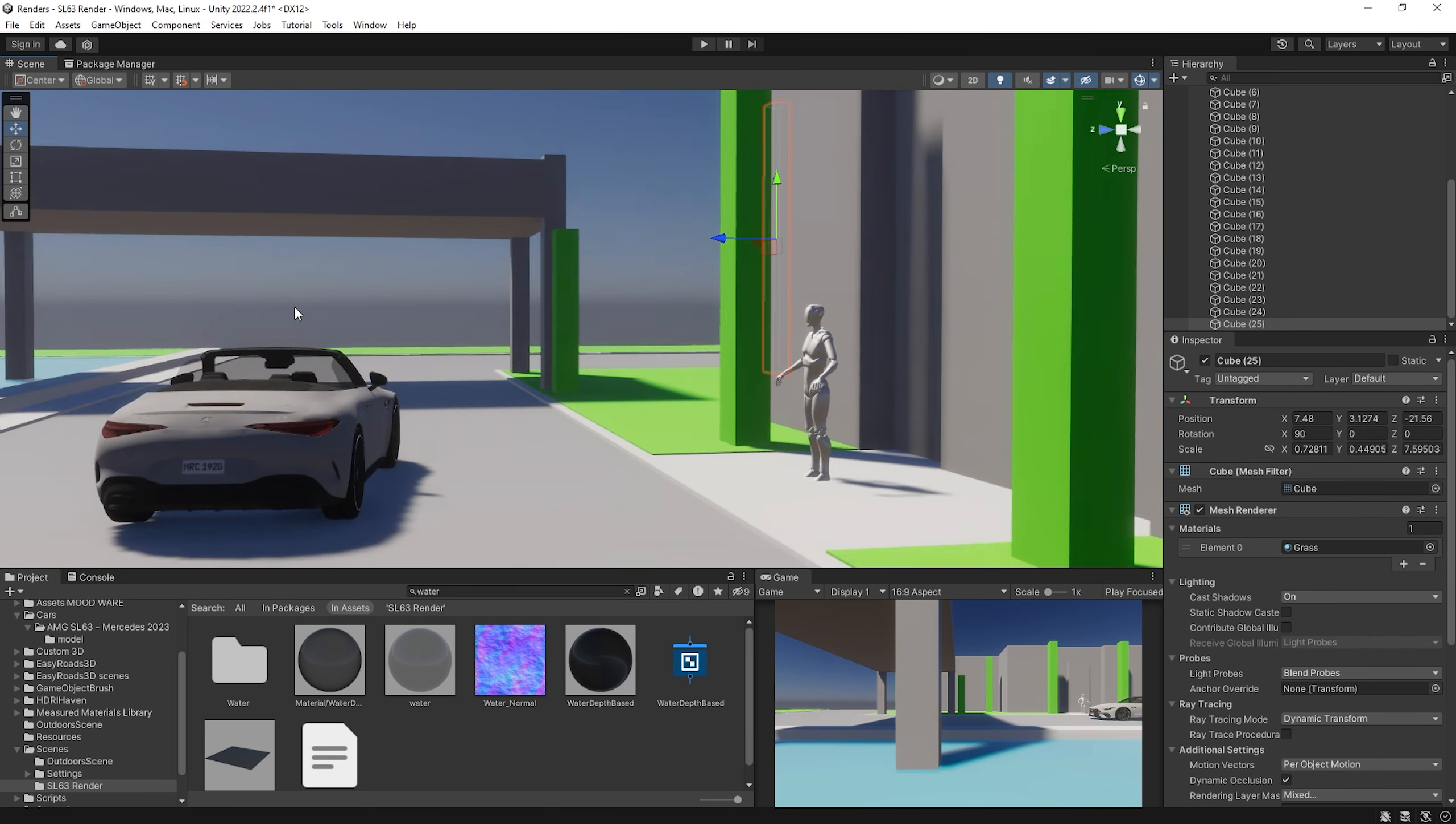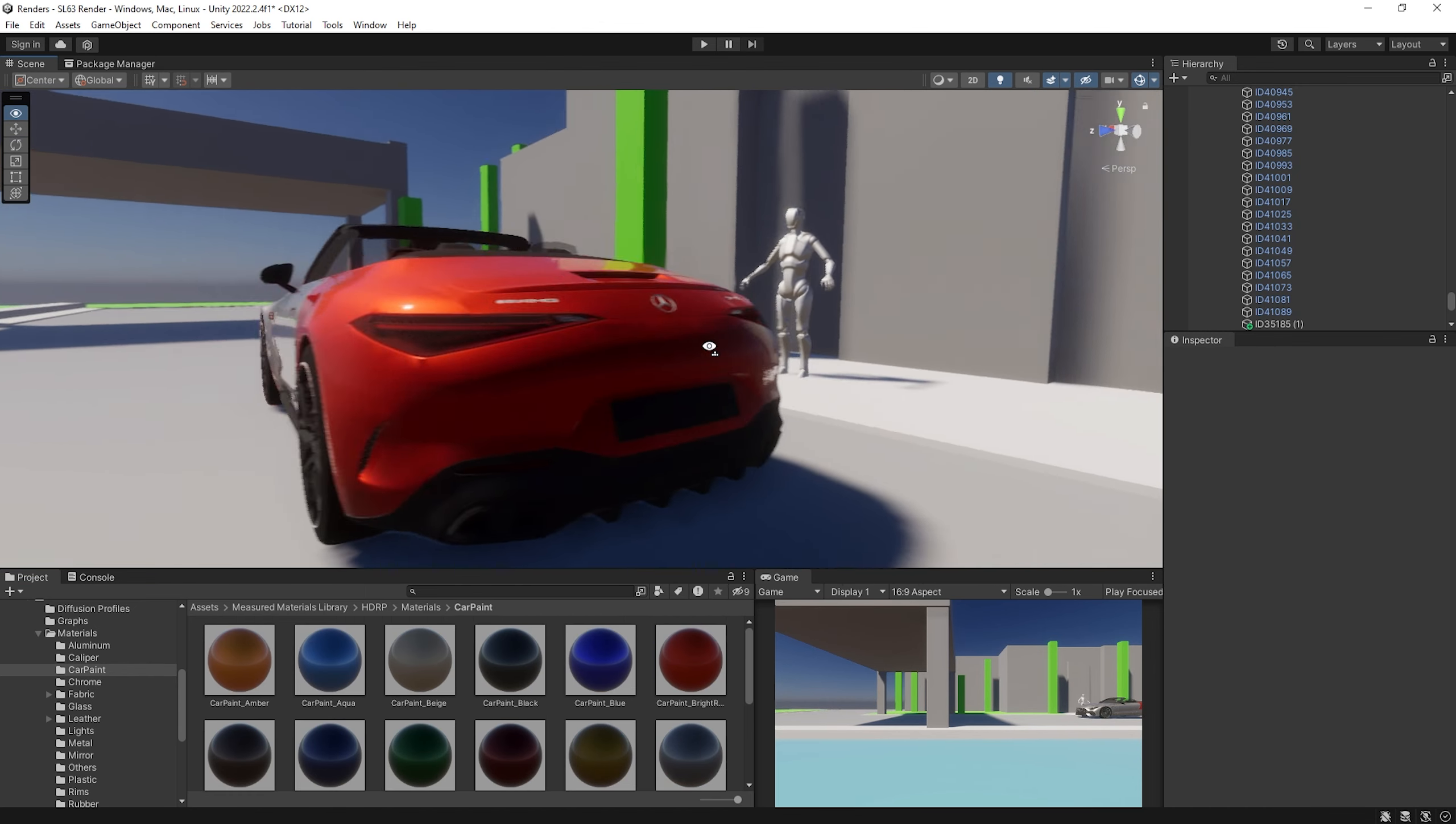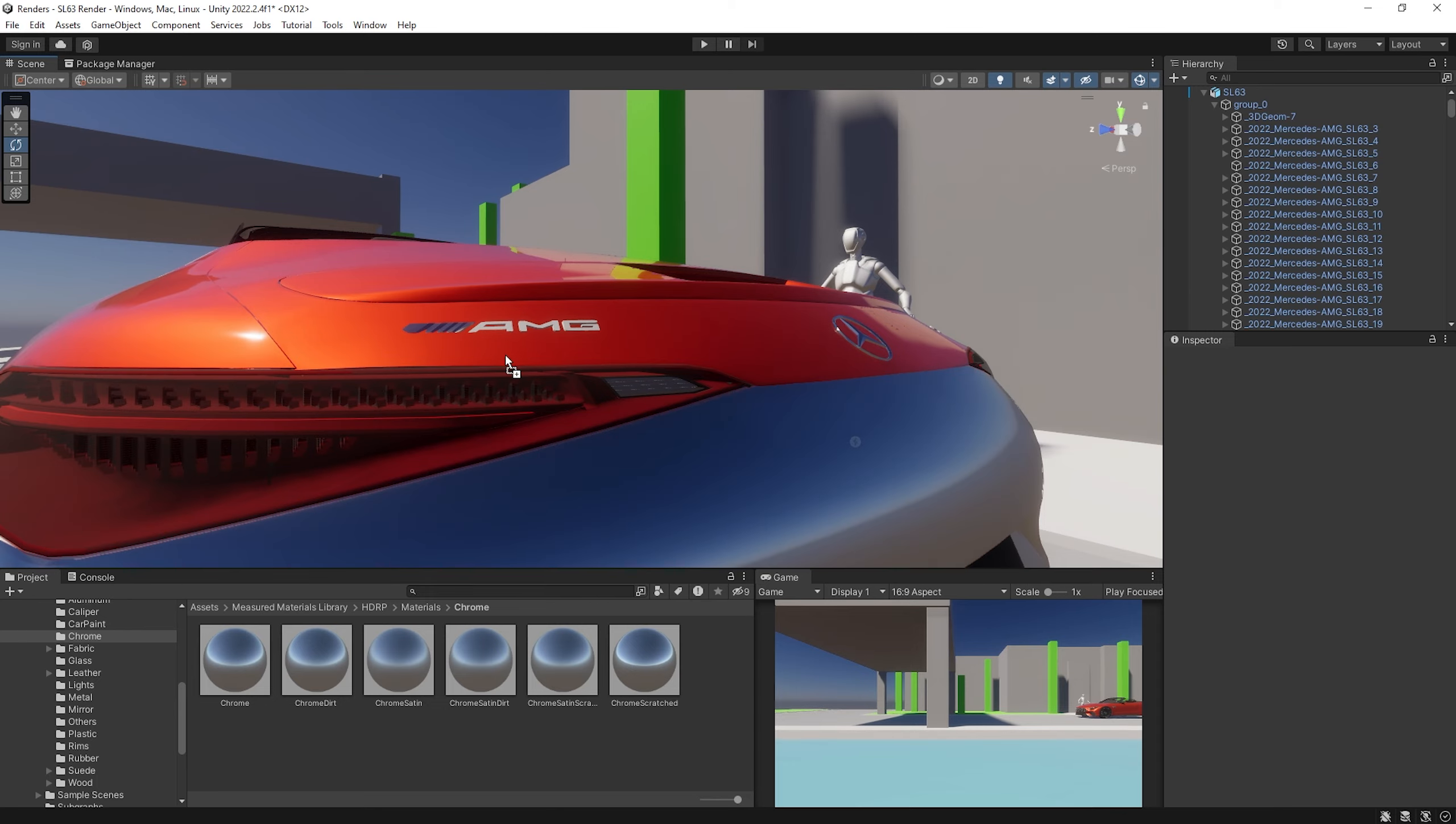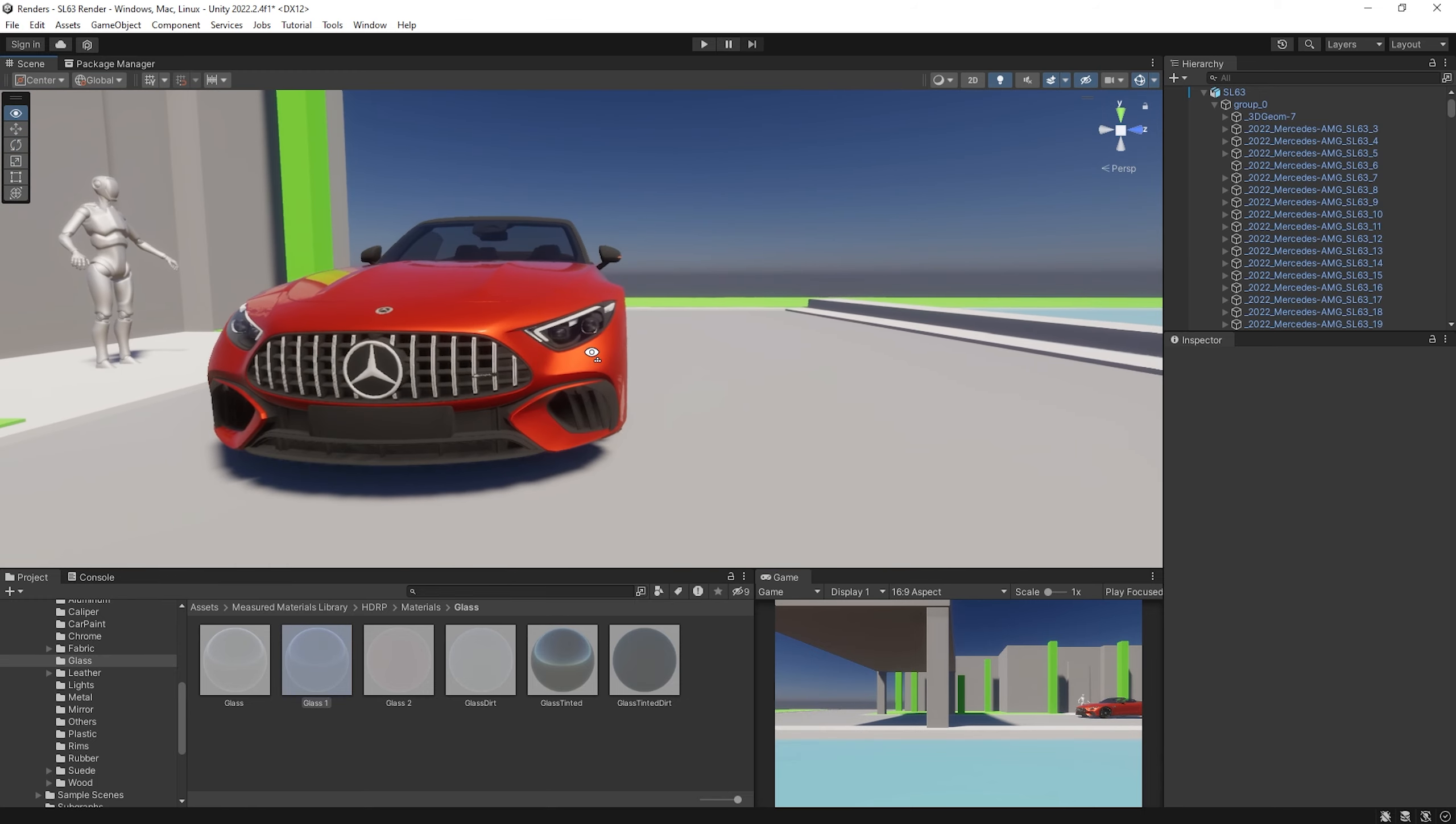Speaking of which, I'm using the Measured Materials Library, which is a free materials pack from Unity. I started off by painting the car in red using the car paint material in the Measured Materials Library. I'm not trying to put materials everywhere for now, but I do put them on some pieces that are necessary, which will be accounted for small details later on, such as the rims and the exhaust tips.